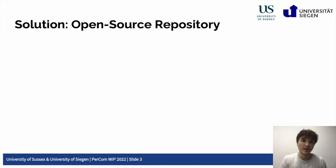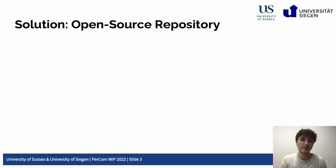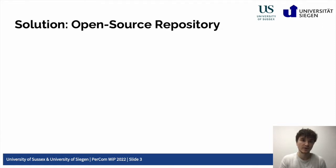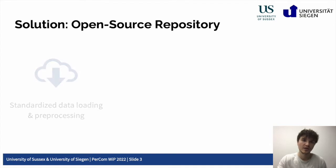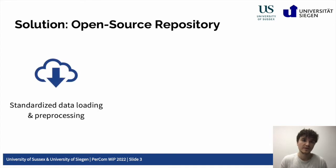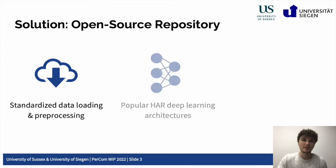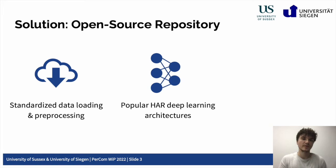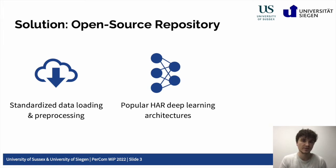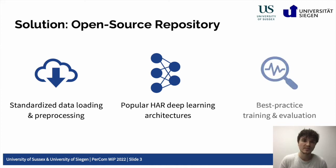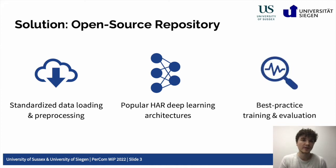In our paper, we propose to address these issues through a central public repository, which can be used to create replicable benchmark scores while also being a single entry point into the field of deep learning for human activity recognition. Our repository features a standardized data-loading and pre-processing pipeline based on easy-to-share YAML configuration files, support of popular human activity recognition deep learning architectures along with an easy drag-and-drop integration process of new models, as well as best-practice methods to train and evaluate set models on the pre-processed datasets.